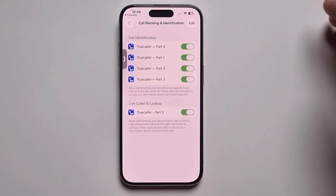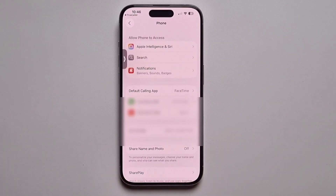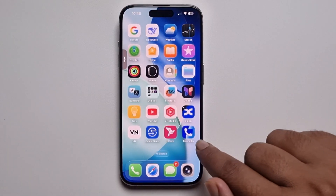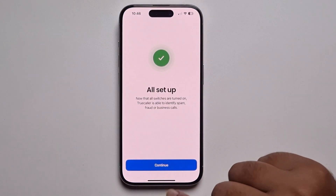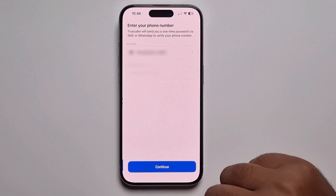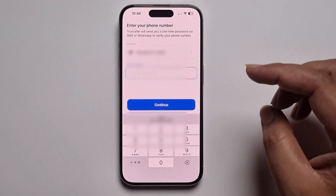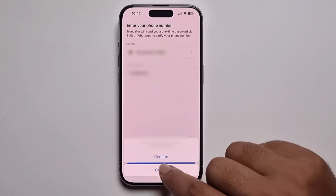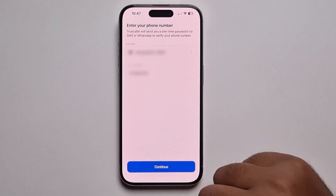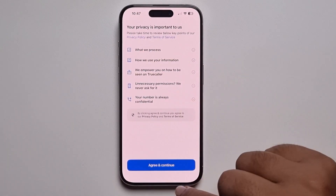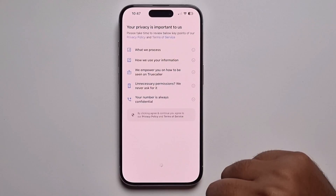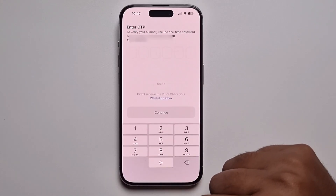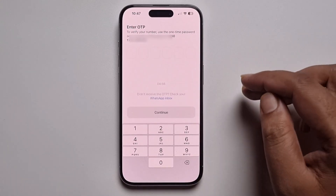Go back and open TrueColor. Press Continue and set up your phone number. Press Confirm, then Continue again, and enter the verification code you receive.